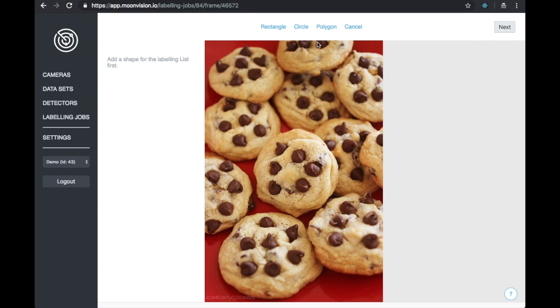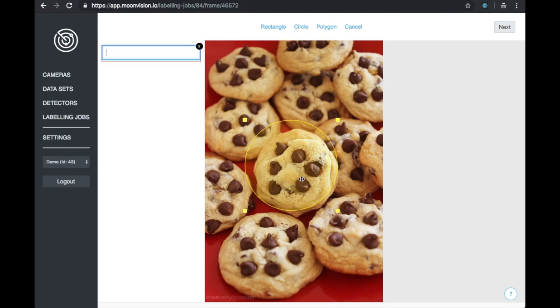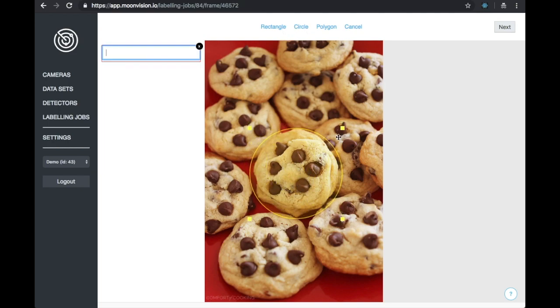We have three different shapes we can choose from, which are Rectangle, Circle, and Polygon. Since cookies most closely match a circle, I'm going to label them using a circle.